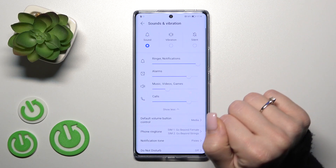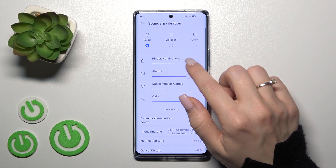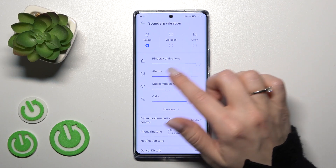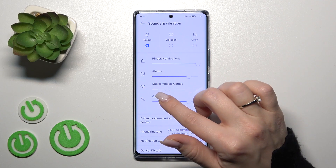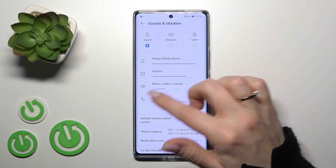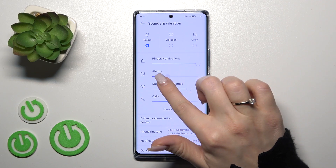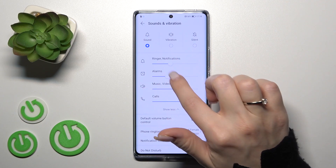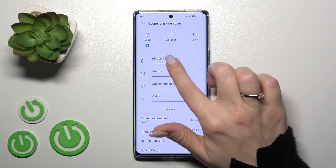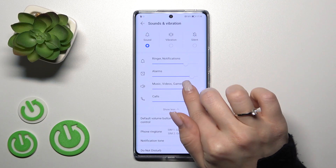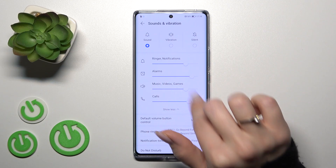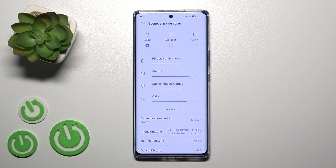By clicking show more, we can see ringtone, notifications, alerts, media and calls volume panels. Just to change the volume, we should hold and slide to the left or to the right side the slider dots.